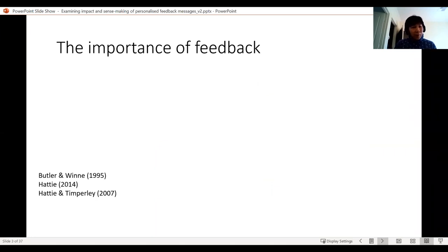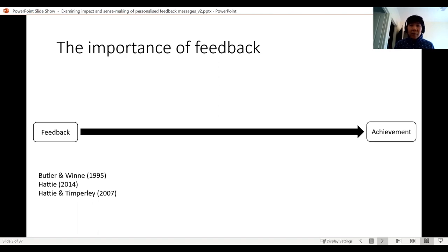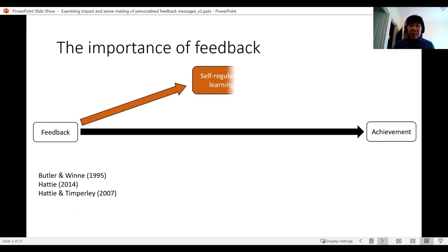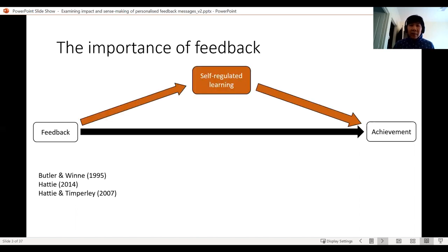Just to start off, reminding ourselves that, as Simon mentioned yesterday in the opening session, feedback still remains important, especially now in these times — still crucial for achievement, and research has already established that. Equally important is this idea that feedback is important for self-regulated learning that results in the student's achievement. My interest is in that area — in feedback and self-regulated learning, and helping students optimize their learning in order to achieve.